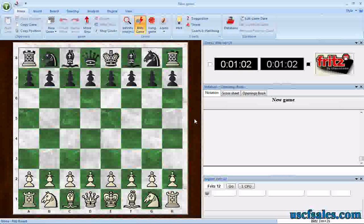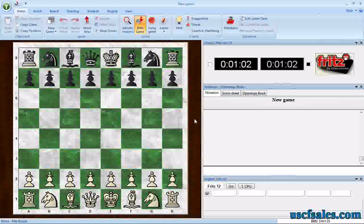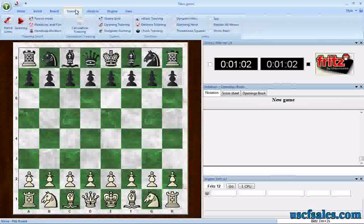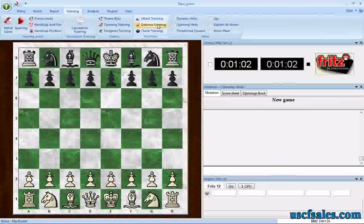We looked at one of them last week, which was attack training. This week we're going to look at something related but a little bit different: defense training. We're going to go to Training, and when you mouse over the defense training button, you'll see a pop-up that says: click all white and black pieces that are not defended.